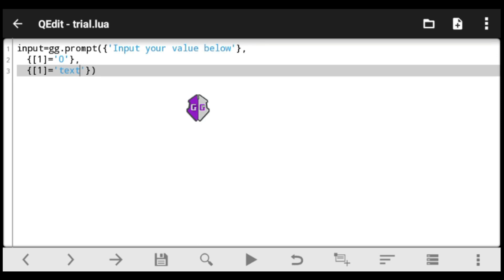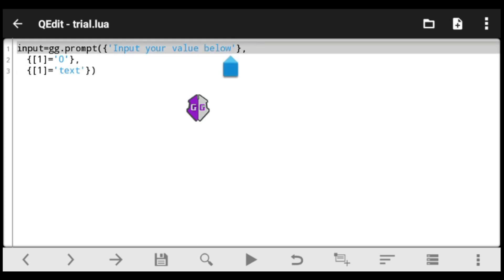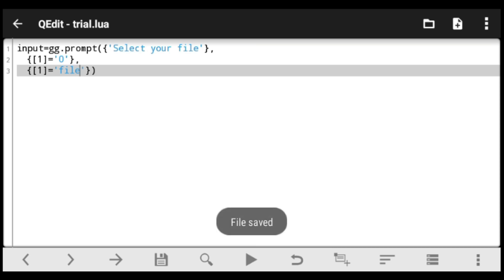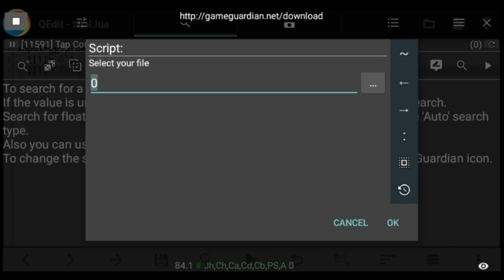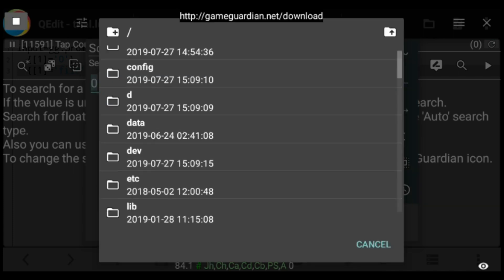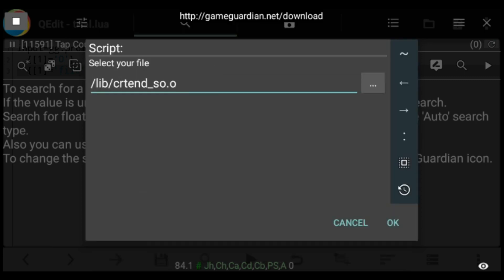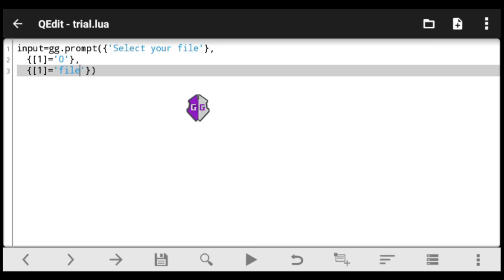Next, let's look at how to input a file — in case you want your user to select a file, maybe another script or any other file. Change the prompt to 'Select your file' and replace 'text' with 'file'. When we save and execute, you can see 'Select your file' with a Browse option, and the user can now select any file you've specified.